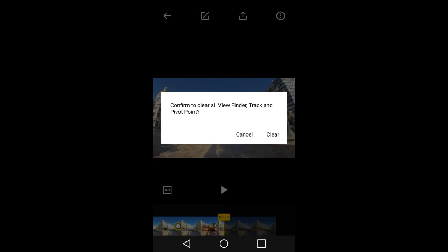This will not, however, reset your trim points. Your trim points, your video start point and video end points, will stay intact. I am going to tap cancel.